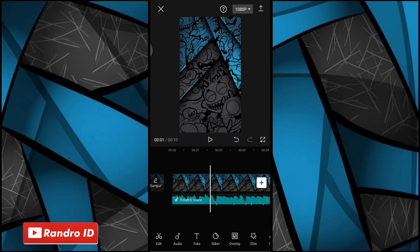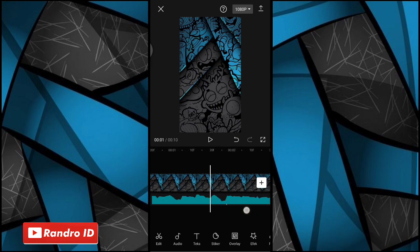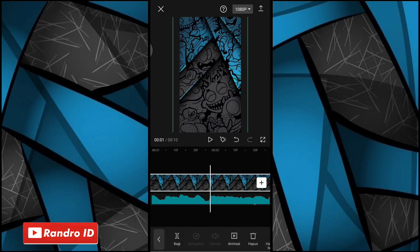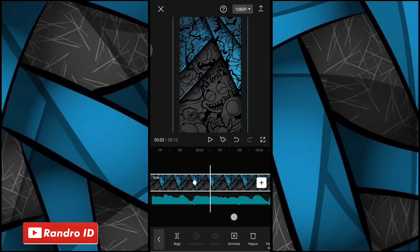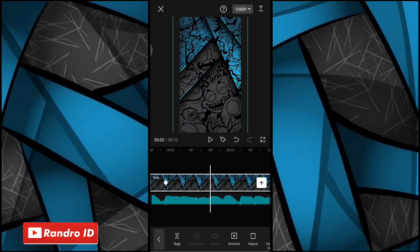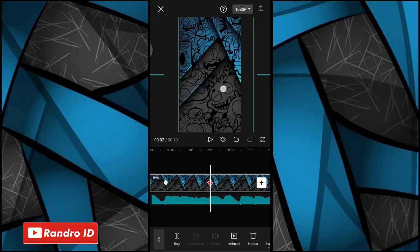Nah jika sudah disini langkah selanjutnya, kalian geser ya ke bagian tanda beat pertama. Nah disini di bagian tanda beat pertama, kalian klik aja menahan backgroundnya. Lalu disini kalian buat aja kunci animasi ya, kalian klik aja menu bagian sini. Nah oke jika kunci animasi sudah kalian buat di bagian tanda beat pertama seperti ini. Disini langkah selanjutnya, kalian geser ke bagian tanda beat kedua. Nah disini di bagian tanda beat kedua, kalian geser aja ya menahan fotonya ke bagian sebelah kanan seperti ini.